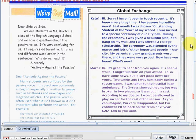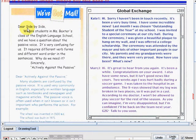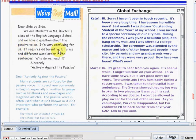So we will read letters again. From 'We've Got Mail': Dear Side by Side, we are students in Miss Baxter's class at the English Language School and we have a question about the passive voice. It's very confusing for us. It requires different verb forms and different word order in sentences. Why do we need it? Sincerely, Actively Against the Passive.